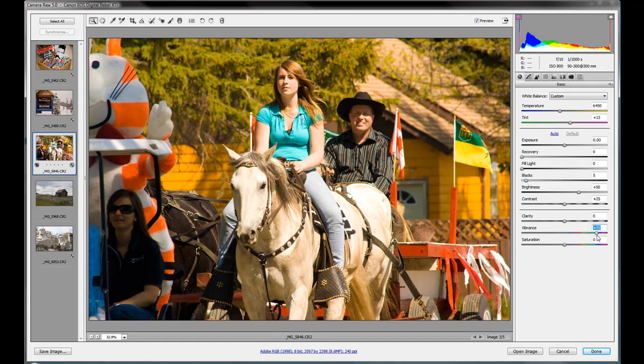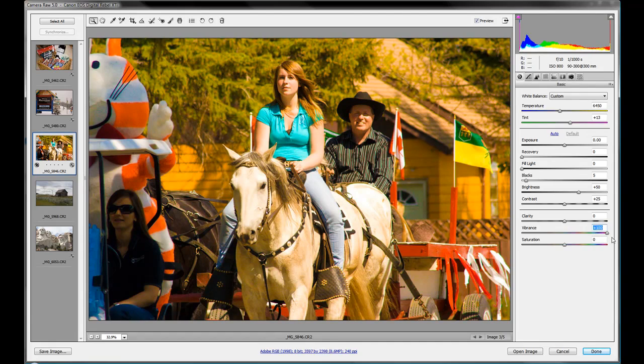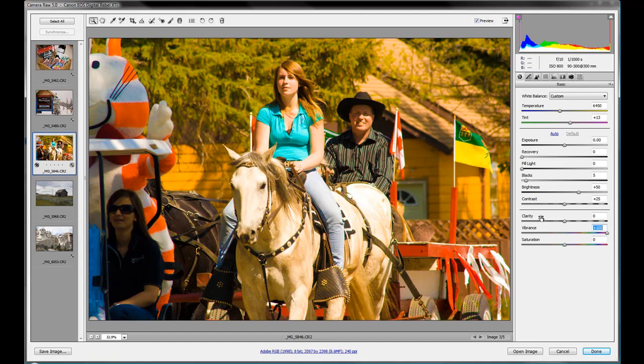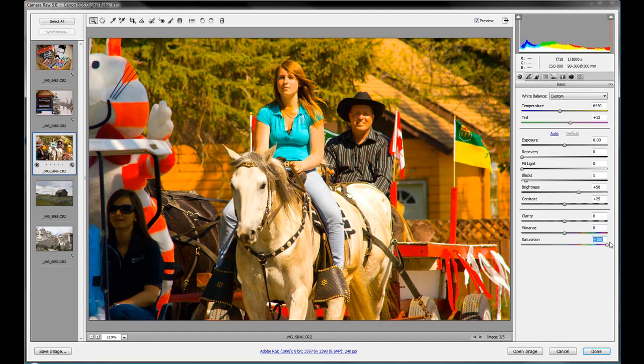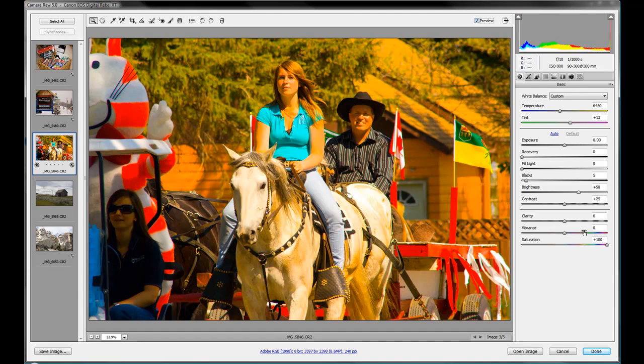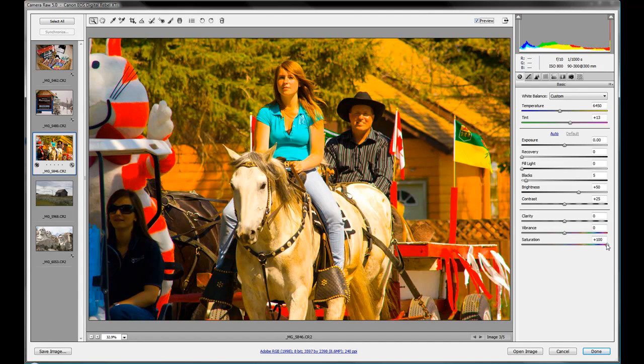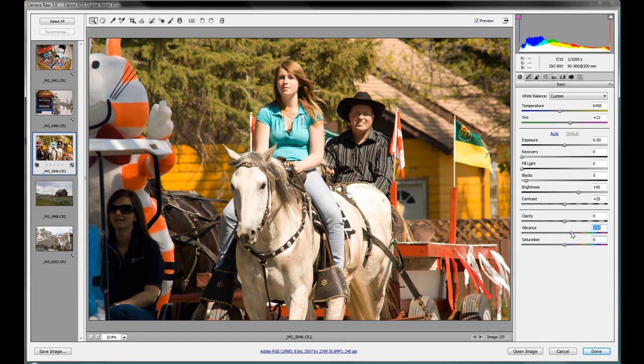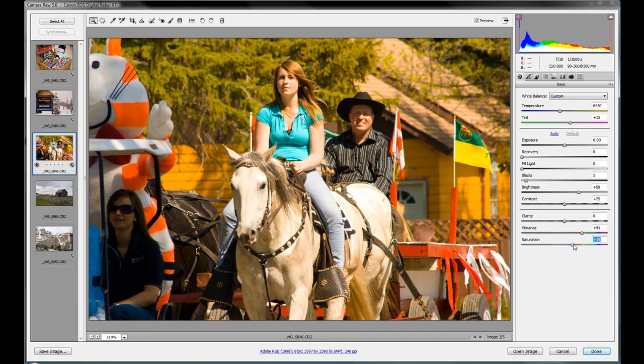The vibrancy slider is not going to be touching the skin tones like the saturation slider. You'll notice here we turn our vibrancy up—it's too high, of course you wouldn't leave it at this—but you'll notice how the skin tones haven't oranged or yellowed like they do when you're doing the saturation slider. You want to make sure that if you're doing portraiture pictures, vibrancy yes, saturation not so much. You want to be very careful with what you do with saturation.